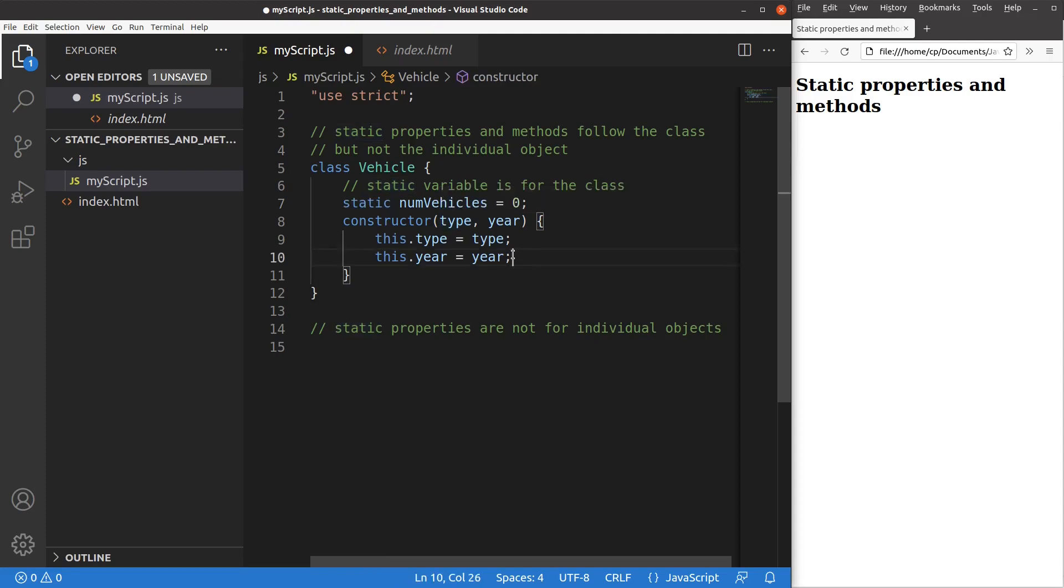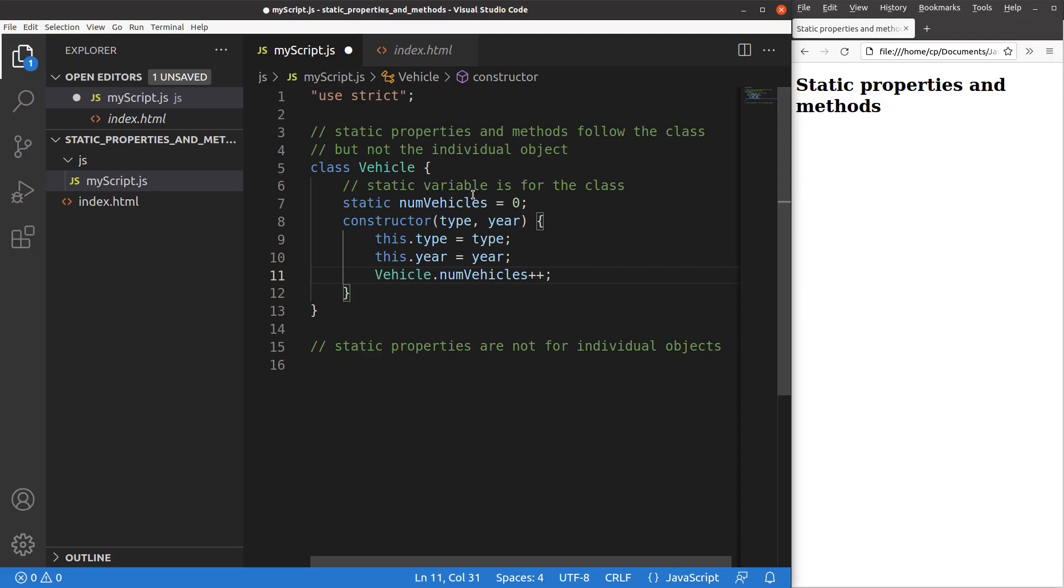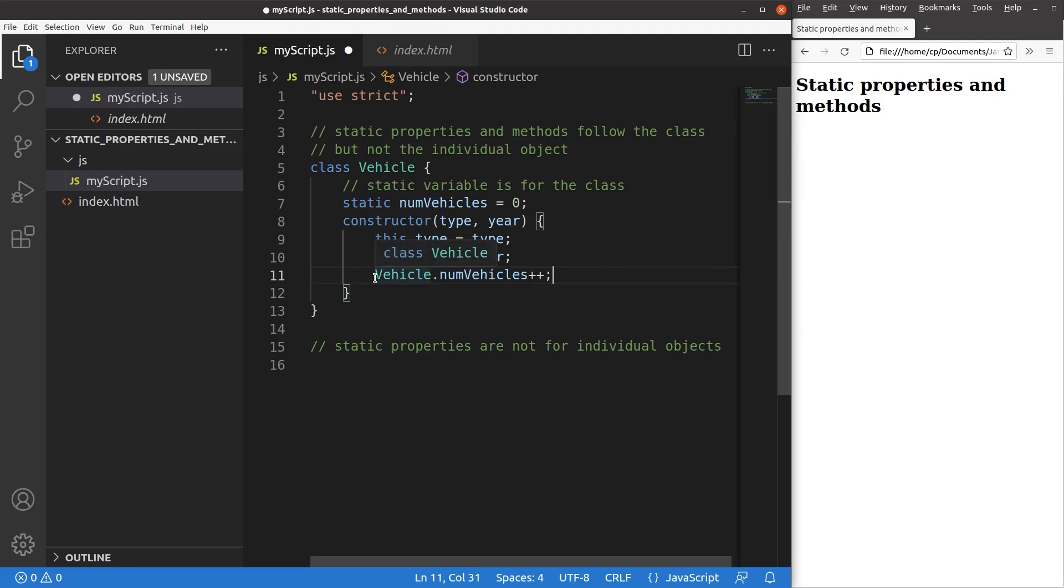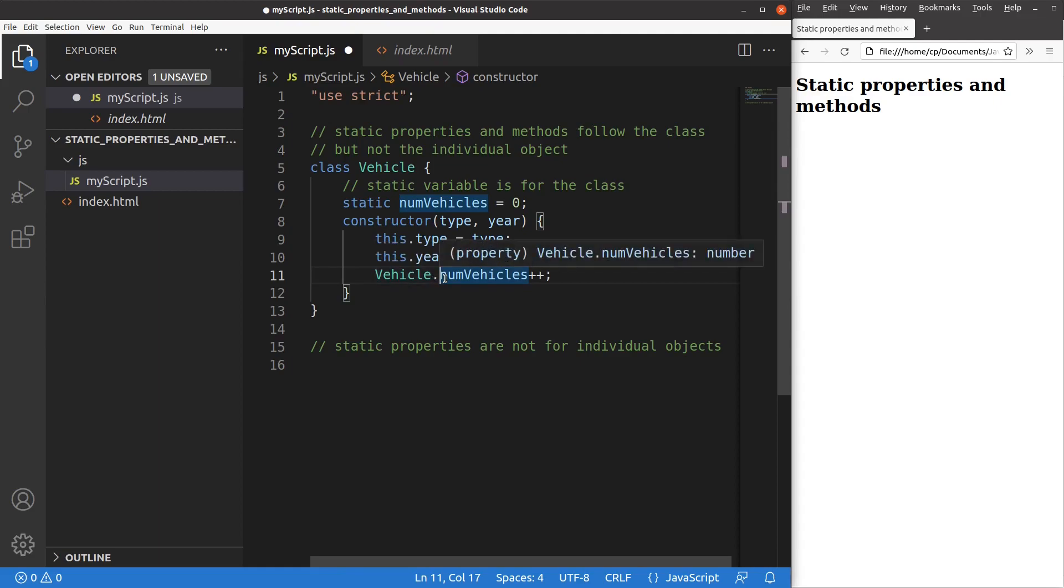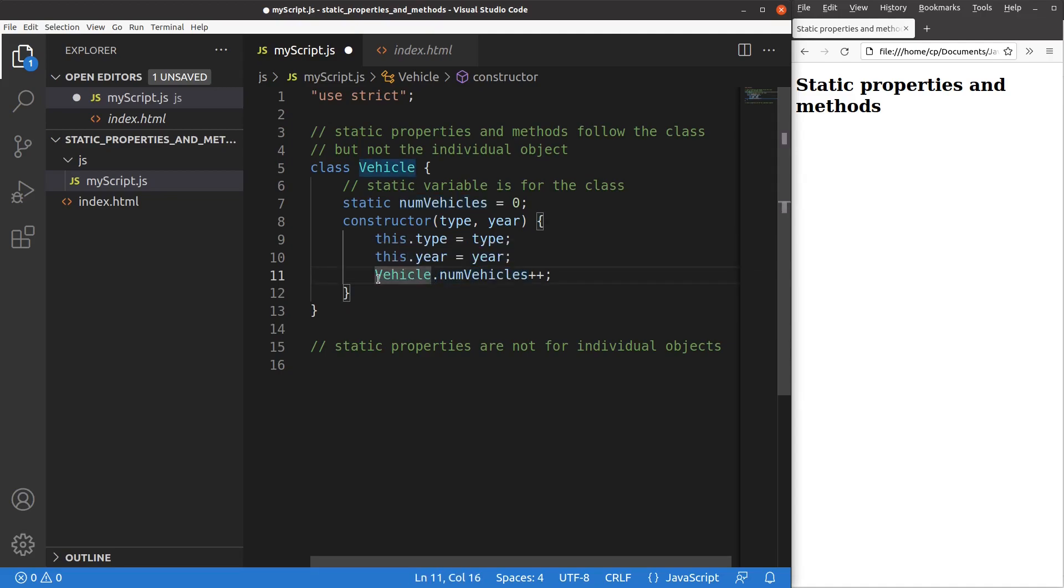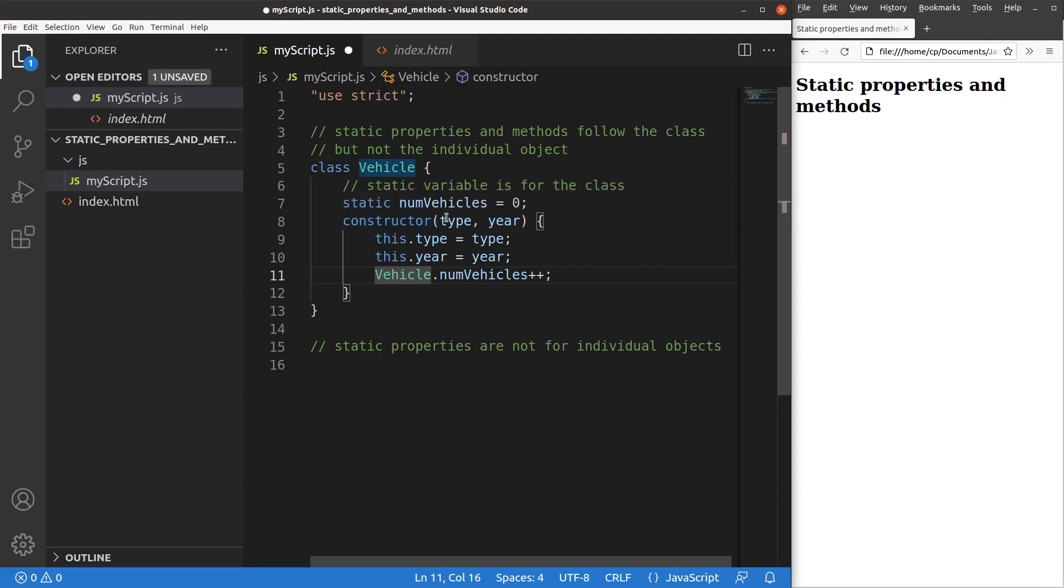And I improve my constructor right now. So my intention is to increase the numVehicles by one when I really construct a certain vehicle instance. So when you want to access the static variable, you have to notice that the class name vehicle has to be put before the static variable name. And the two parts are separated by a certain period. So vehicle.numVehicles. ClassName.StaticVariableName.